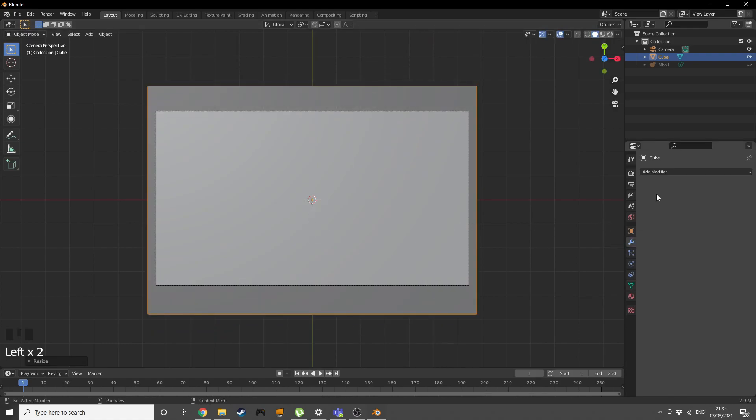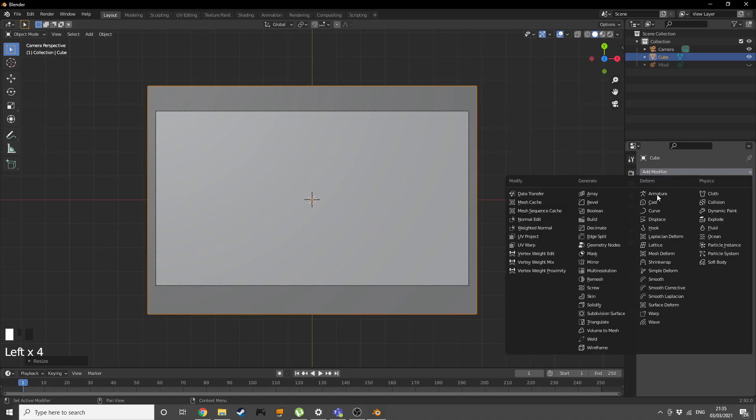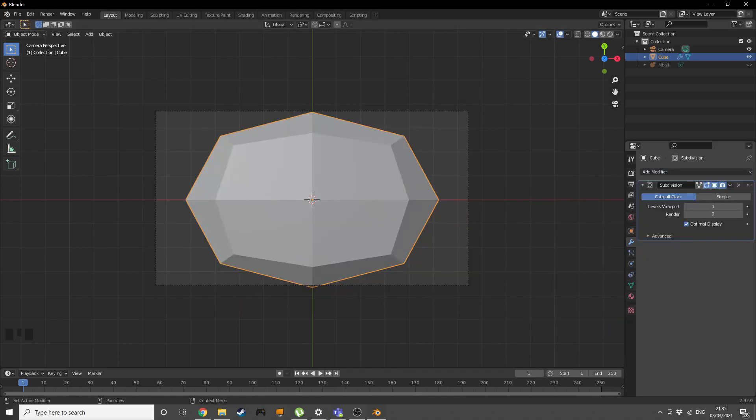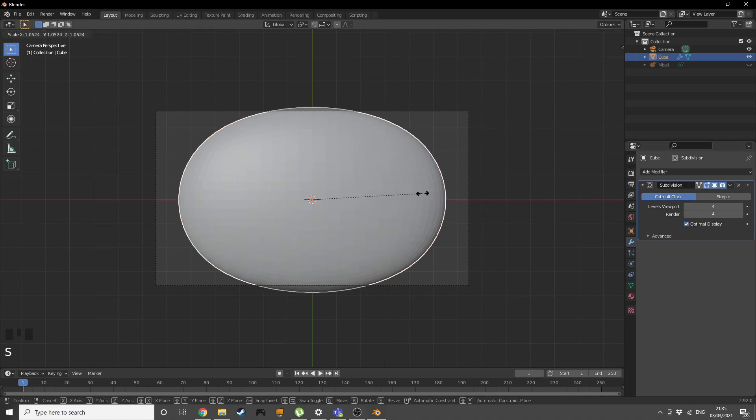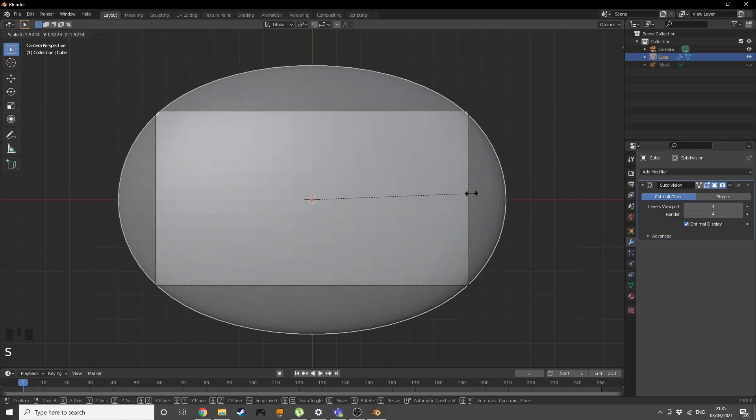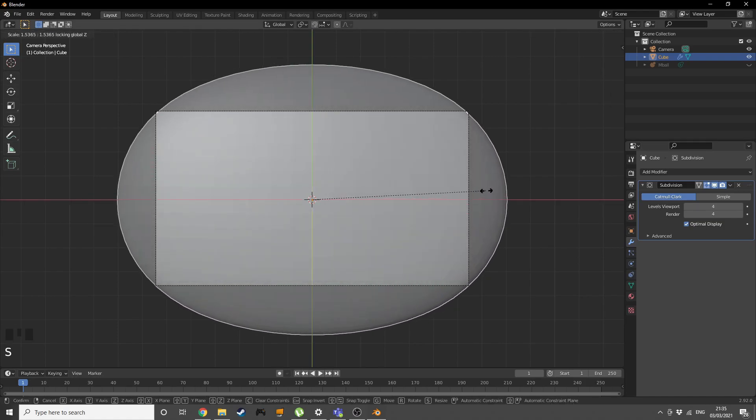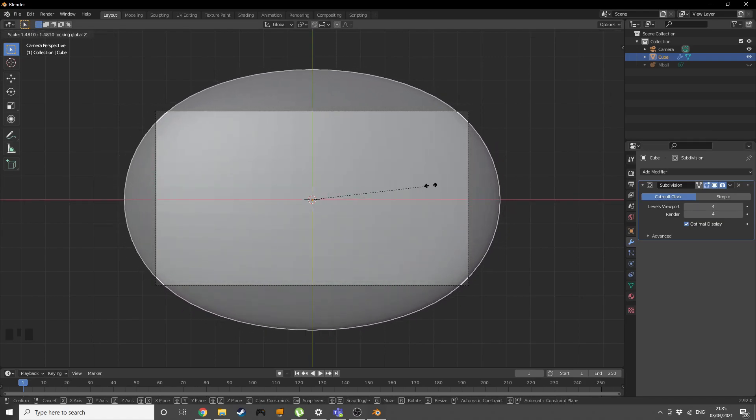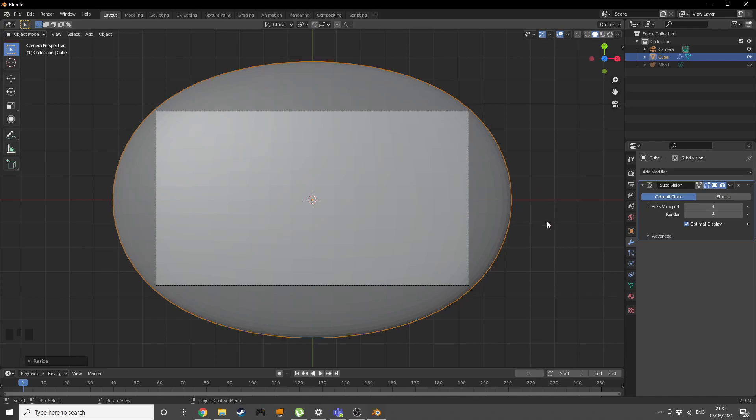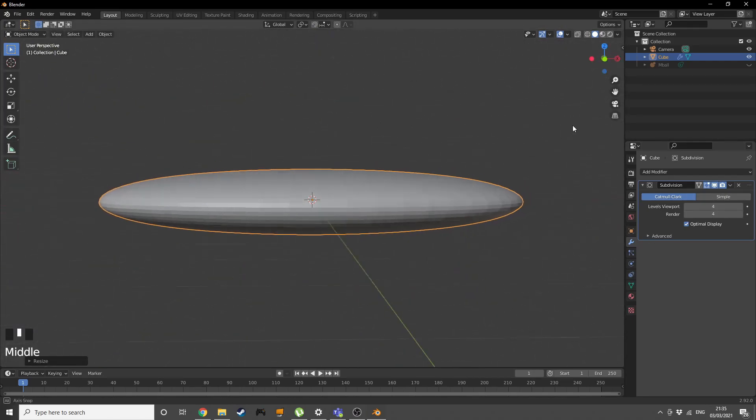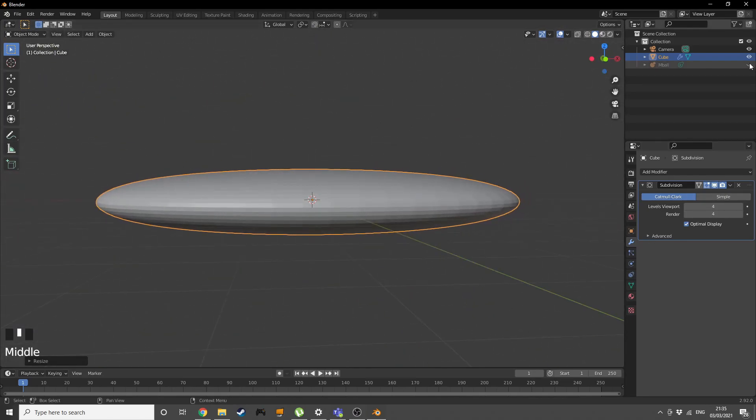Go into the modifier tab, add in a subdivision surface. Make it level of 4 in the viewport and also in the render. Then scale it up Shift Z without the Z axis and bring it up to here. Now we have this shape.